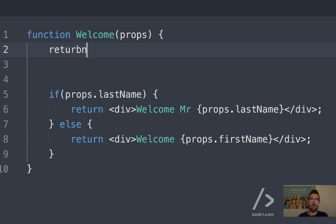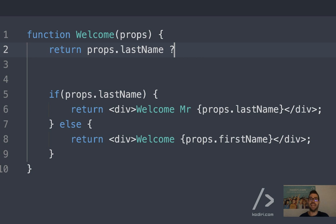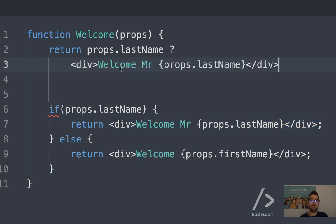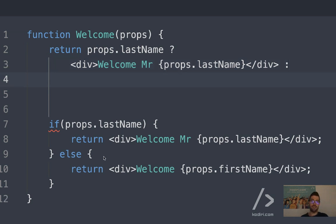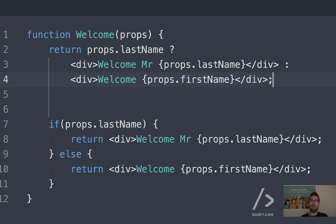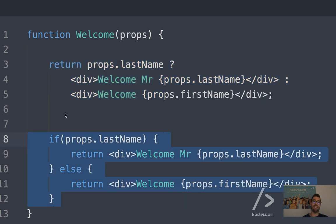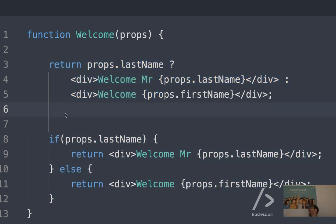Return — last name, then question mark. You see the question mark? If that's true, return that. Else — you see the colon? Else return that. These two blocks are equivalent. These three lines are the same as these three lines. Which one do you prefer? That's very personal.